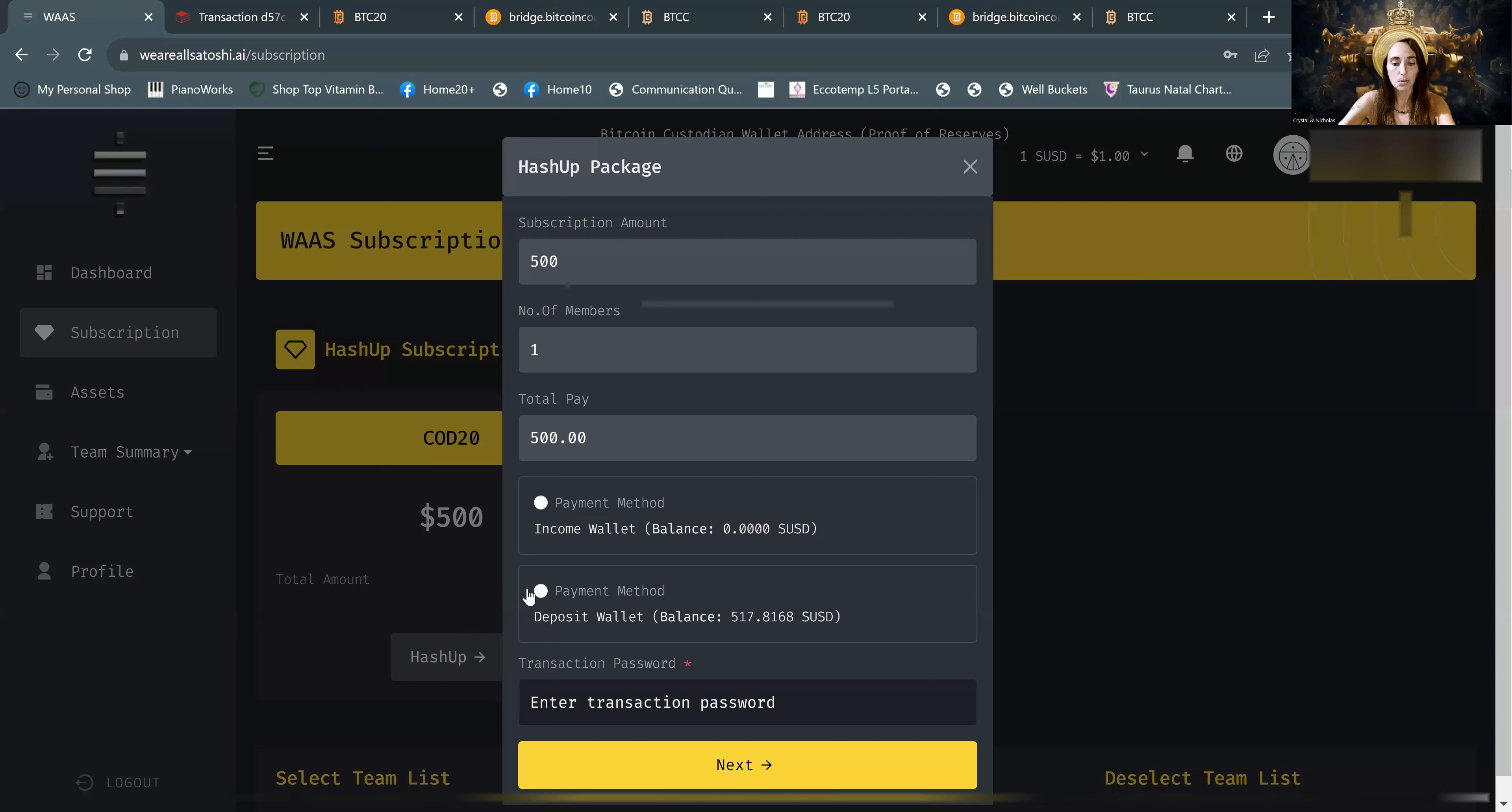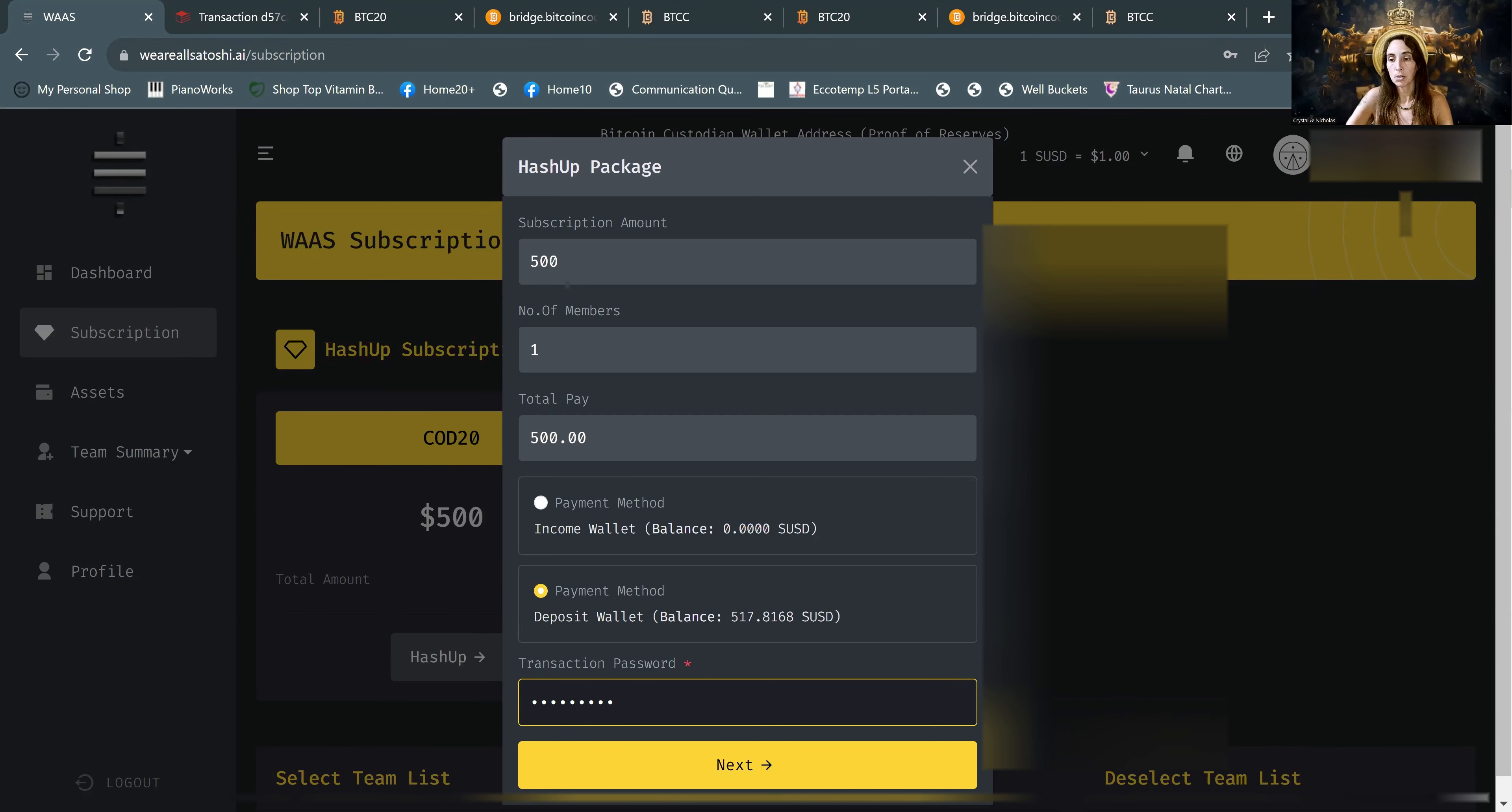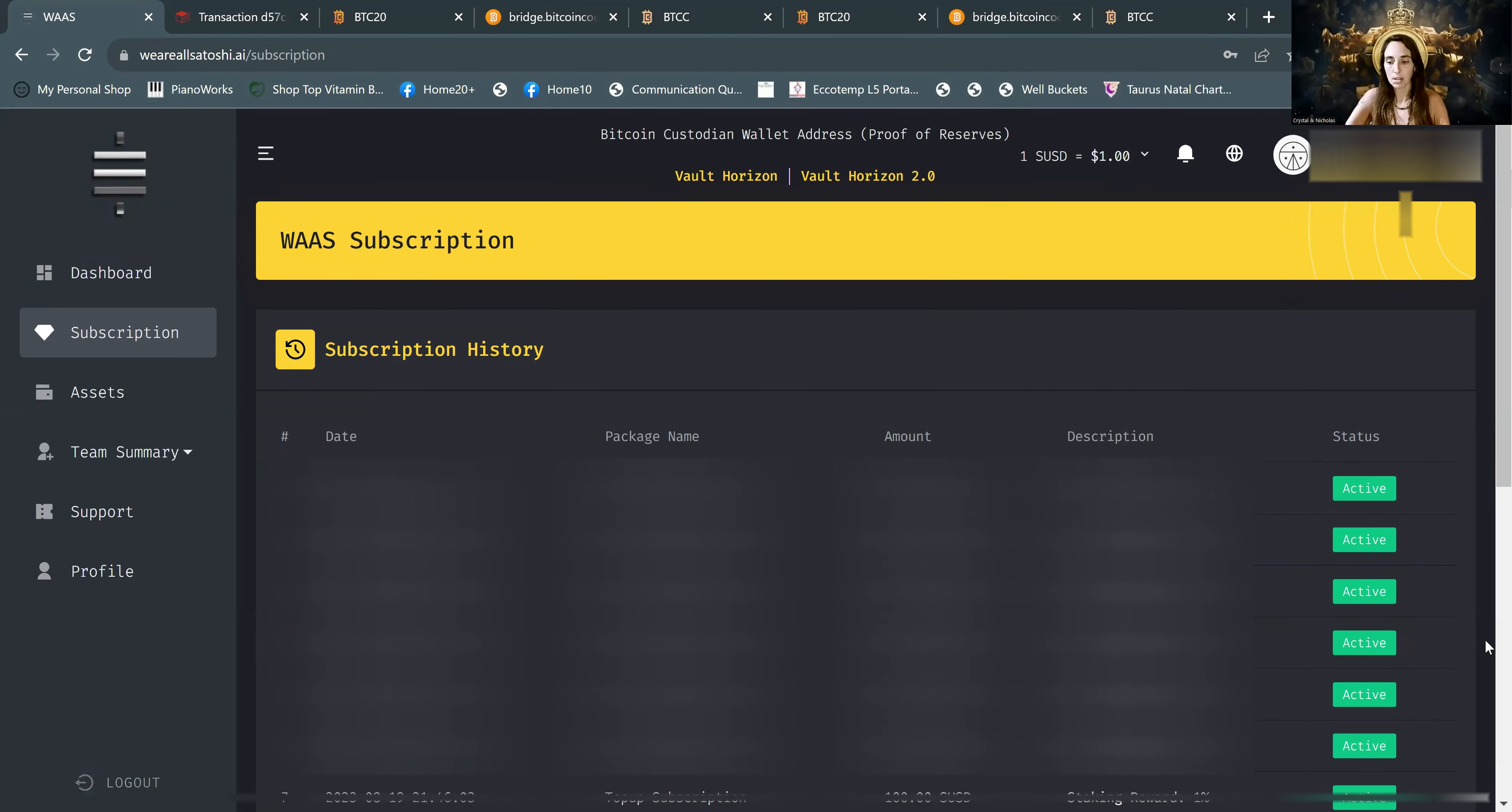Here you will choose where the money is. So in our case, it's in the deposit wallet. It will be most likely in your case as well. 517 is in there. And then your transaction password. If you haven't created one of those yet, you will do so. And then there will be an OTP code that comes through email and submit. So that has been purchased.